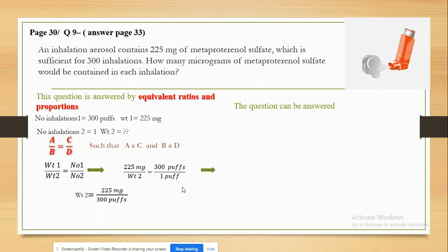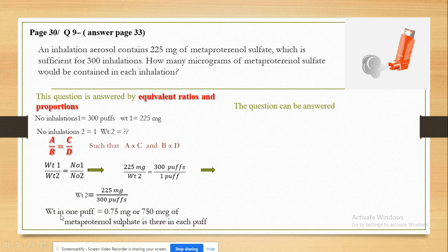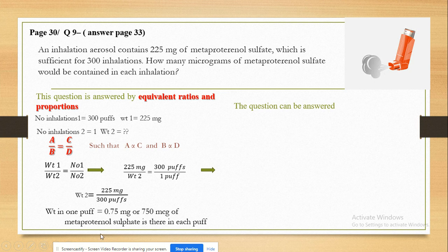We use the multiplication product of extremes equal to the multiplication product of the middles. The weight of metaproterenol in each puff equals 225 mg divided by 300 puffs, which equals 0.75 mg. Since the question requires micrograms, we multiply by 1000, giving a final result of 750 micrograms of metaproterenol sulfate in each puff.